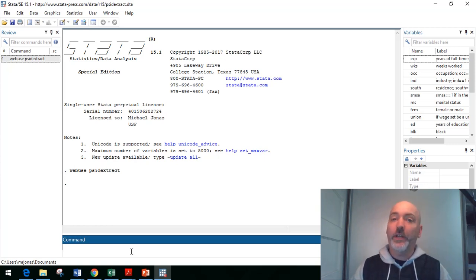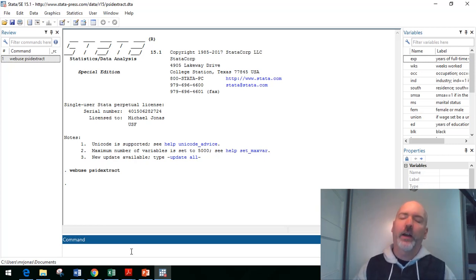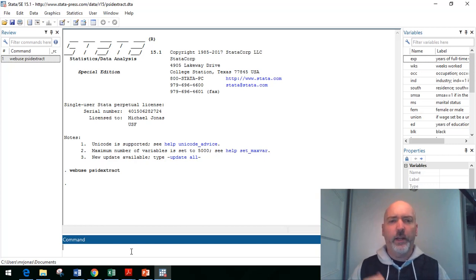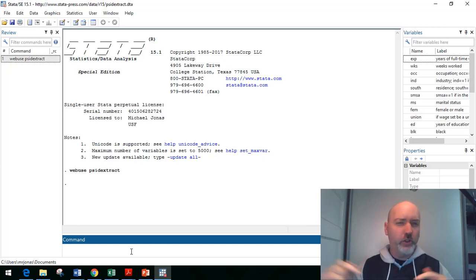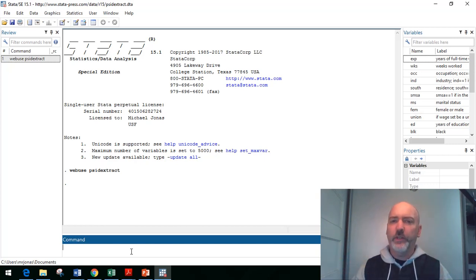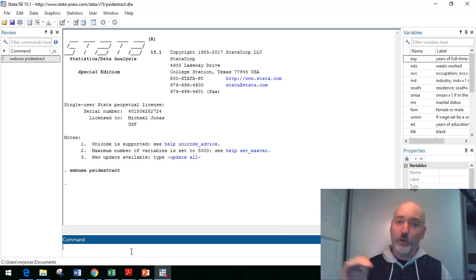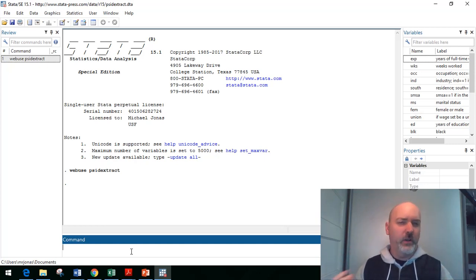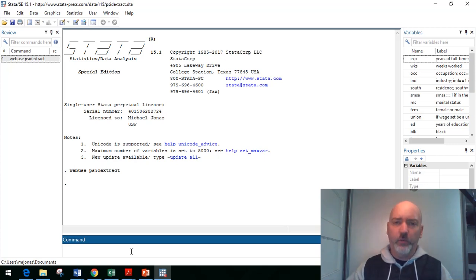Which is the panel study of income dynamics, a really rich data set run out of the University of Michigan, longitudinal data, household level data since 1968, year by year by year. So really, again, a rich source of demographic data, labor supply data.